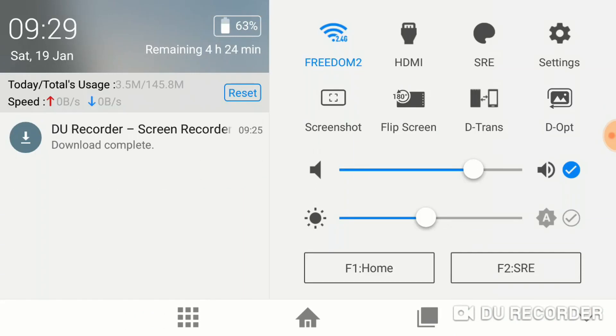Over on the left side, you'll see DU Recorder, Screen Recorder, Download Complete. What you want to do from here is click on that, and that will install the software. Once the software is installed,